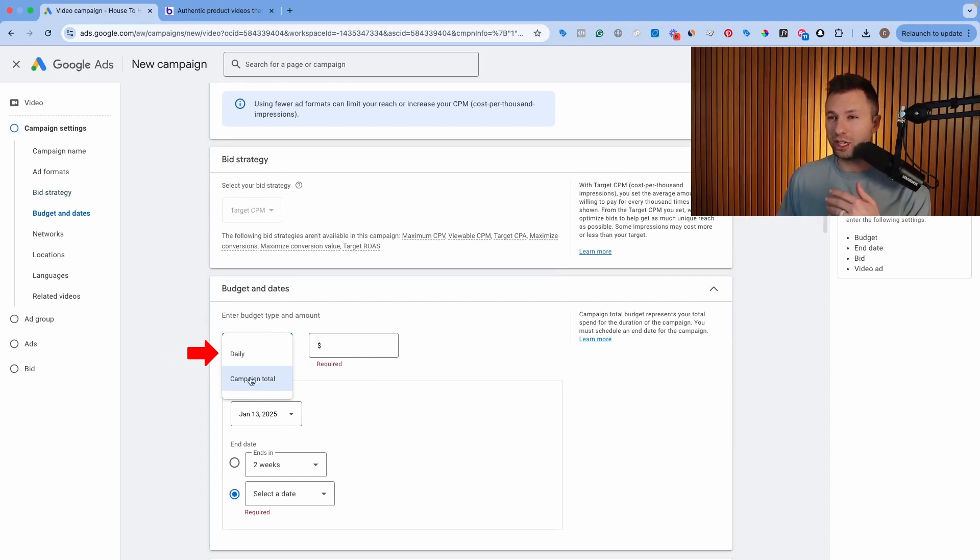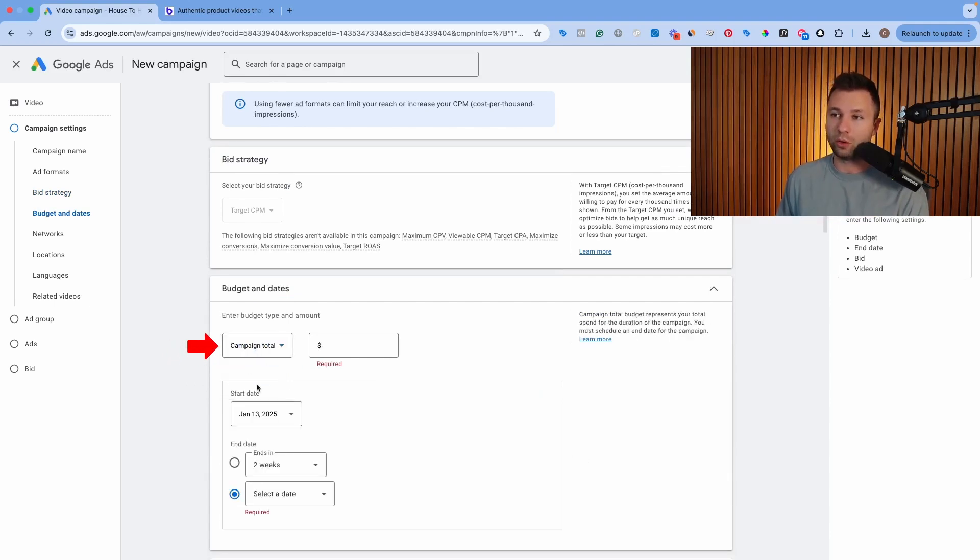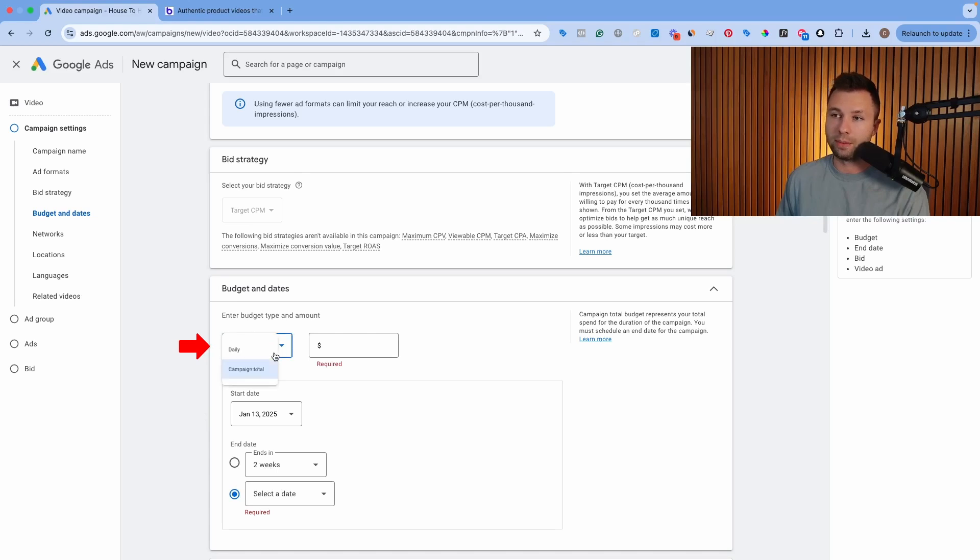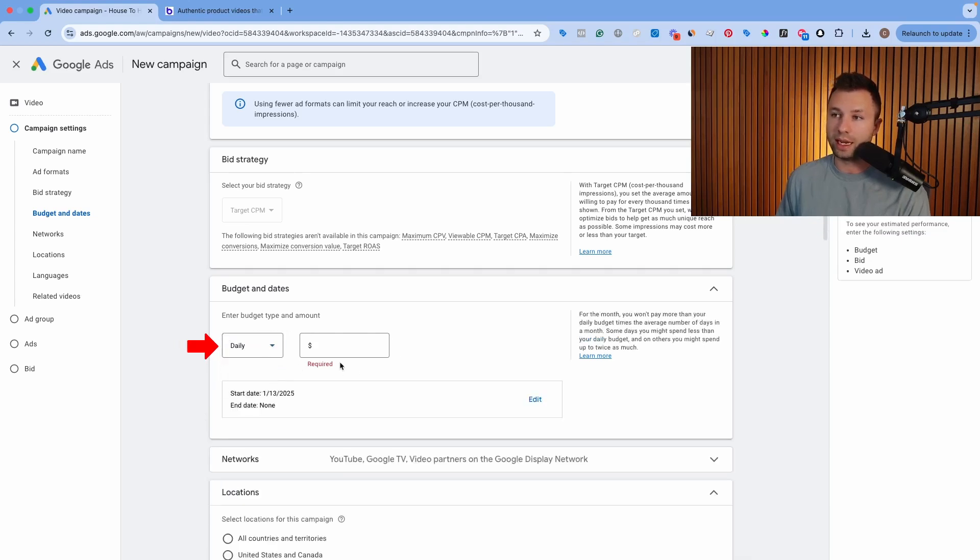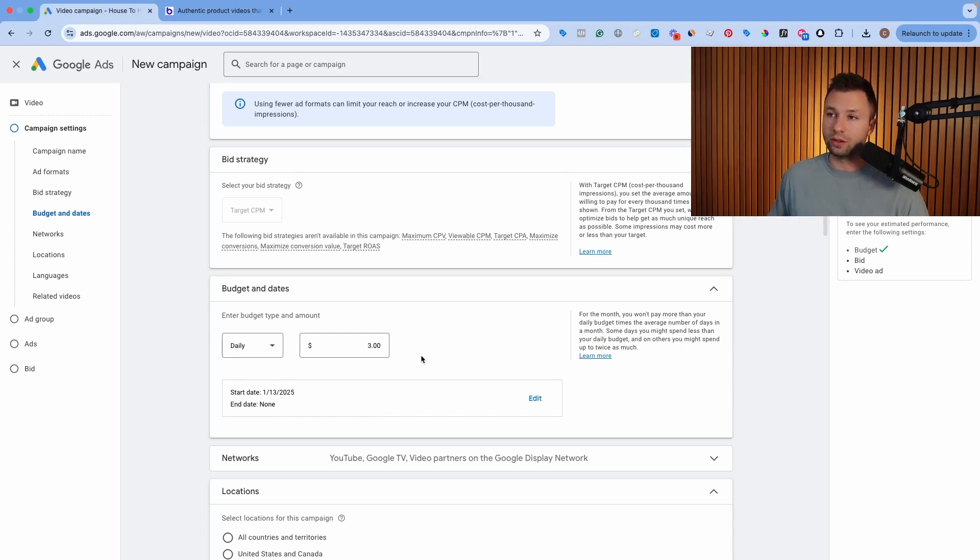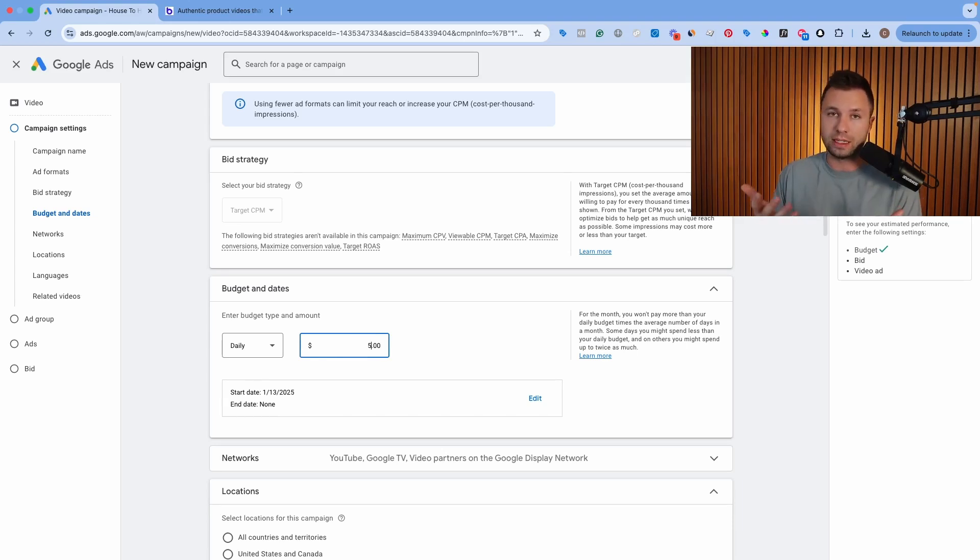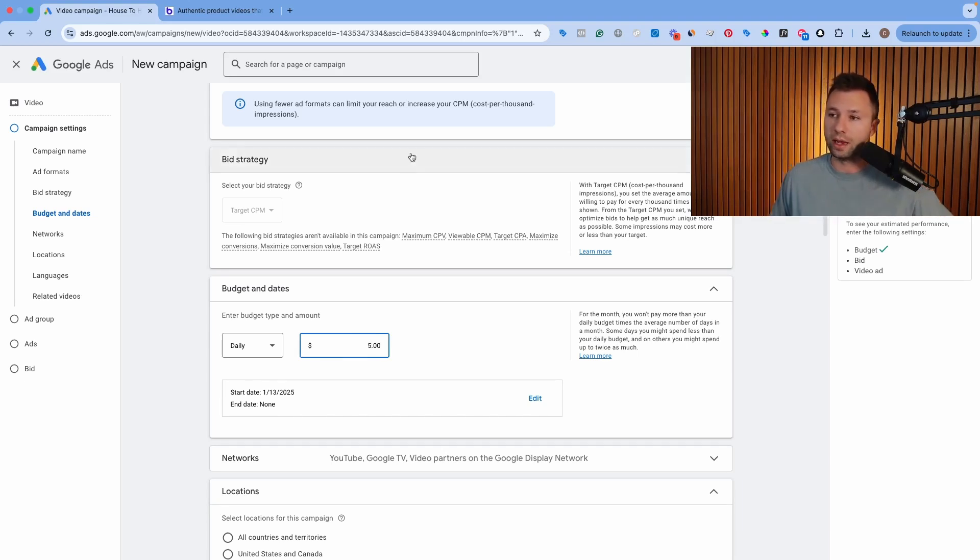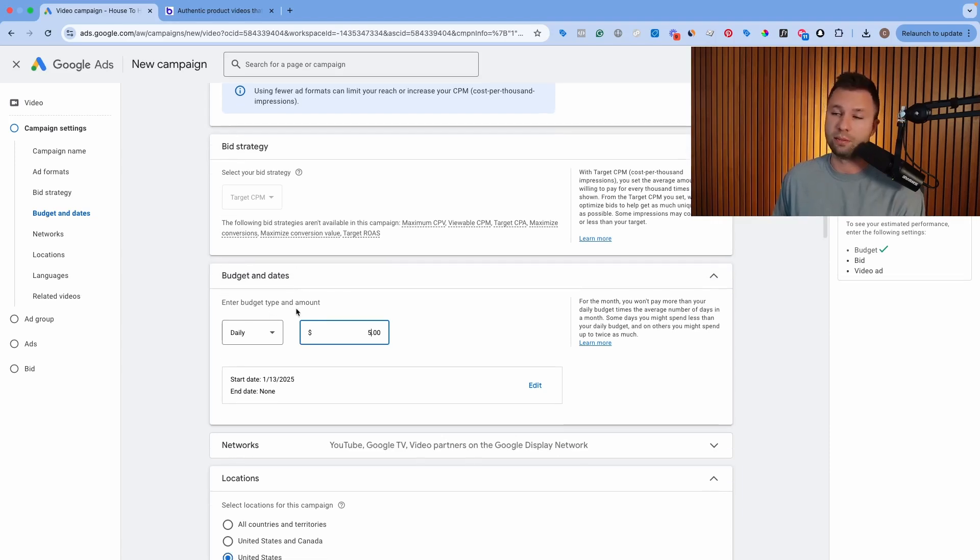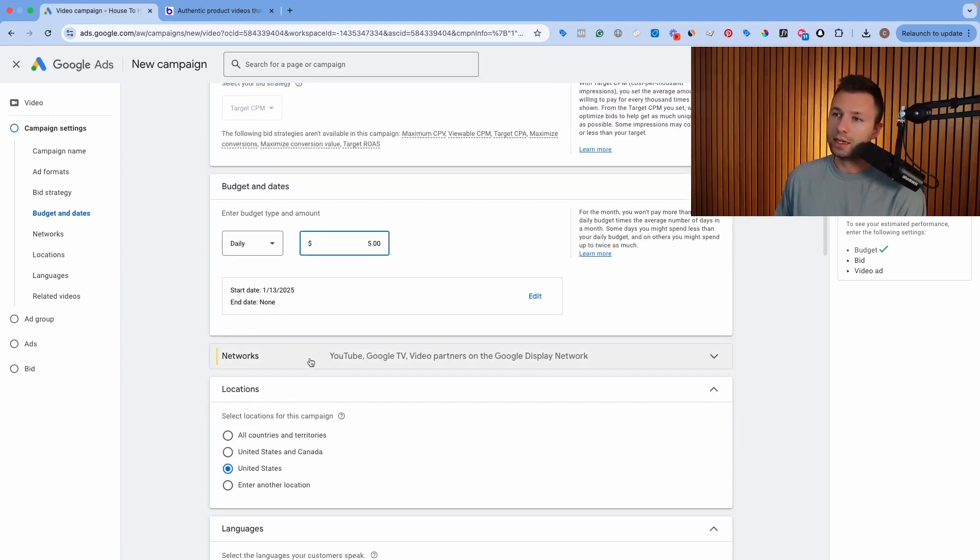So we want to come down to the campaign total. Most of the time, I recommend changing this to a daily budget. You can do it to campaign total if you want to and then have it end in two weeks or whatever, have it run for a certain amount of time. But I like to do a daily budget. When you do a daily budget, what I do like about these YouTube Shorts ads is you can start for very little. You can start for as little as like a dollar a day here if you wanted to. Generally, I recommend staying around at least five dollars, just depending on your budget. But if you just want to test the waters and get a campaign set up, you can start for as little as a dollar a day, which is really nice in my opinion.